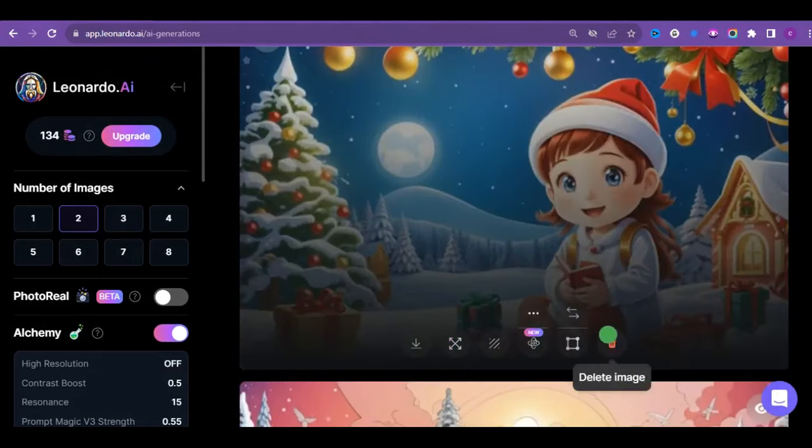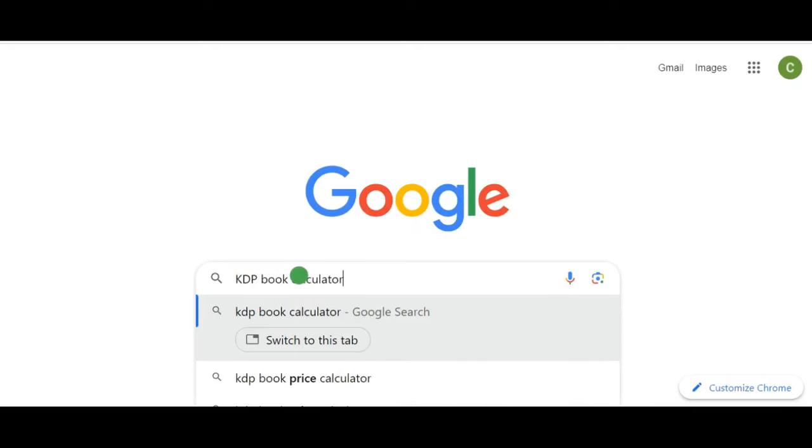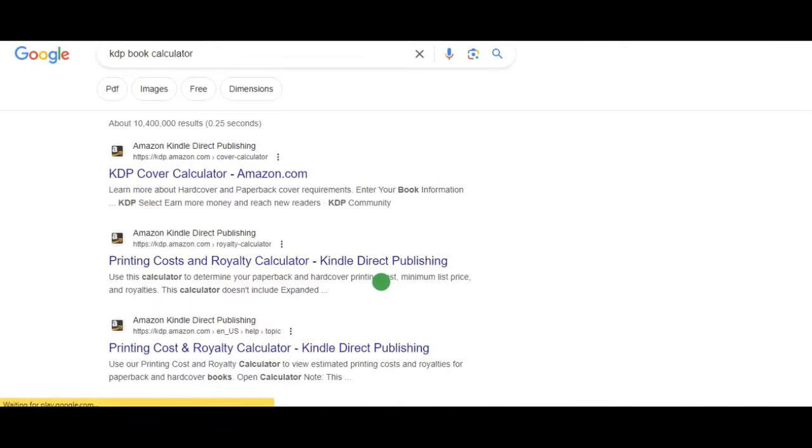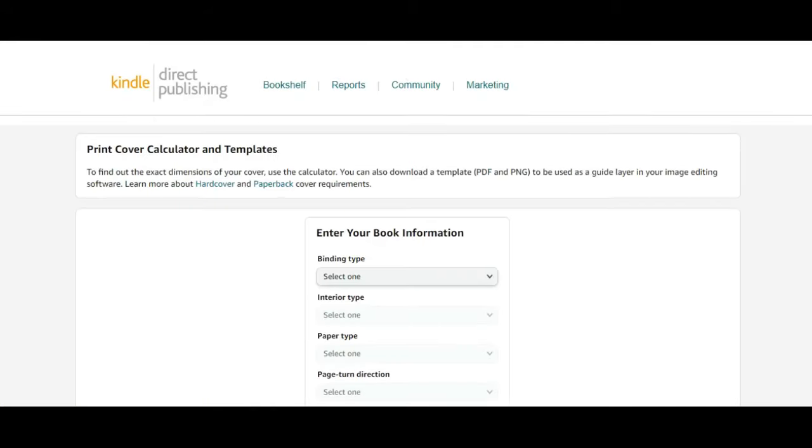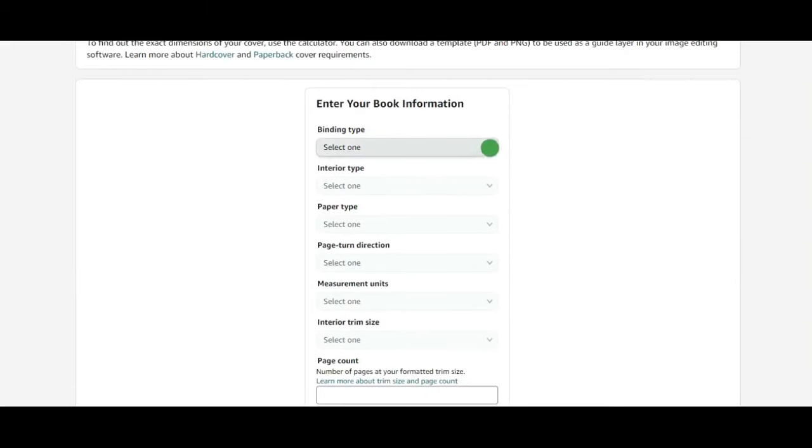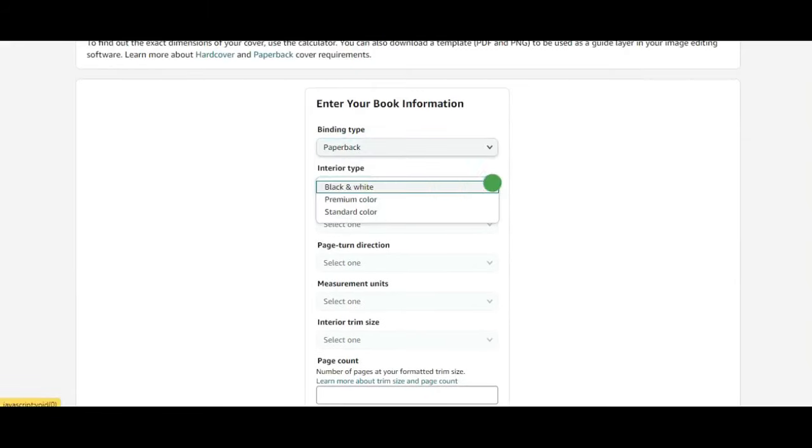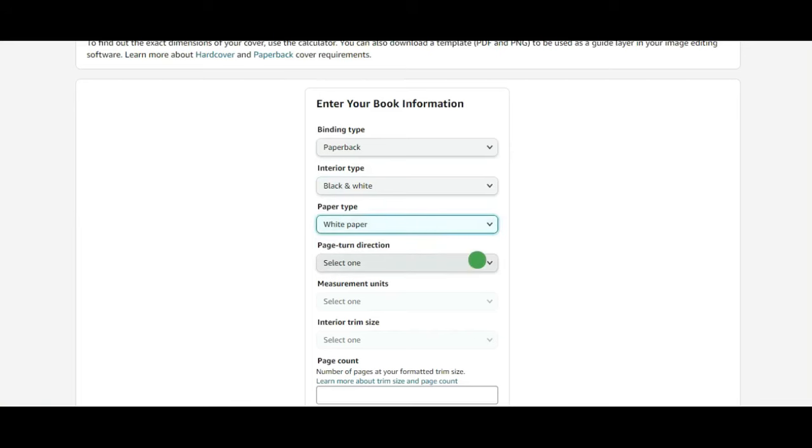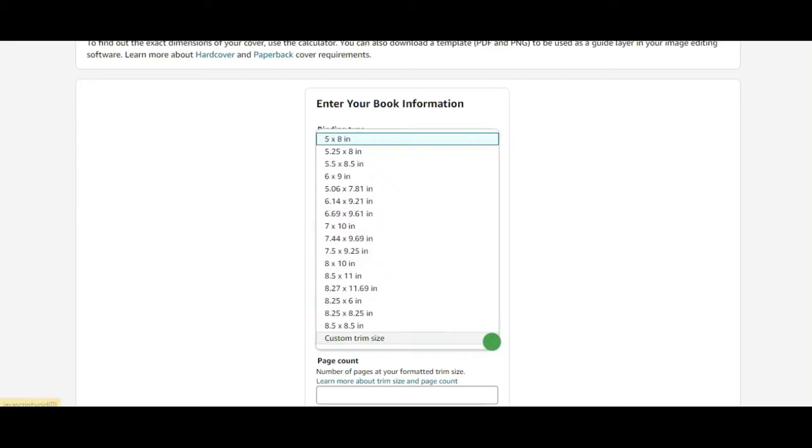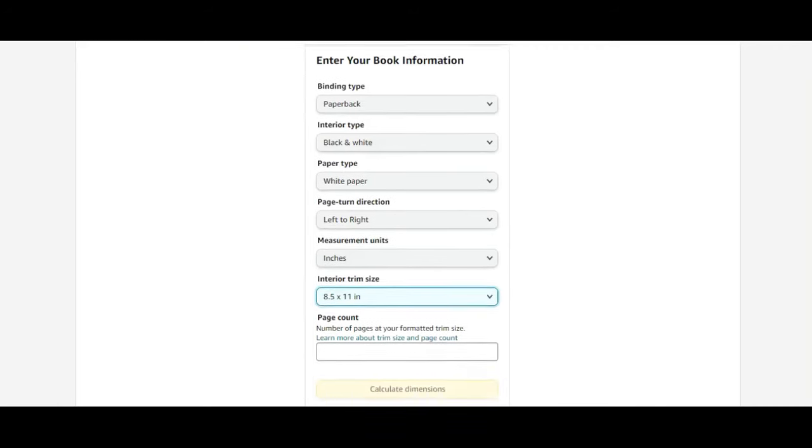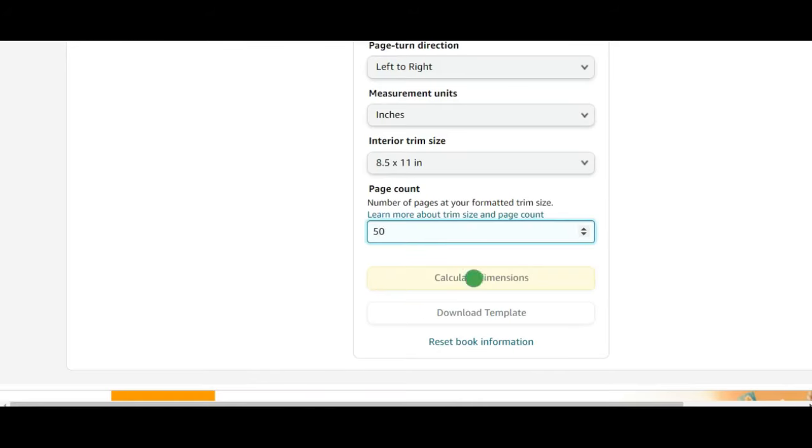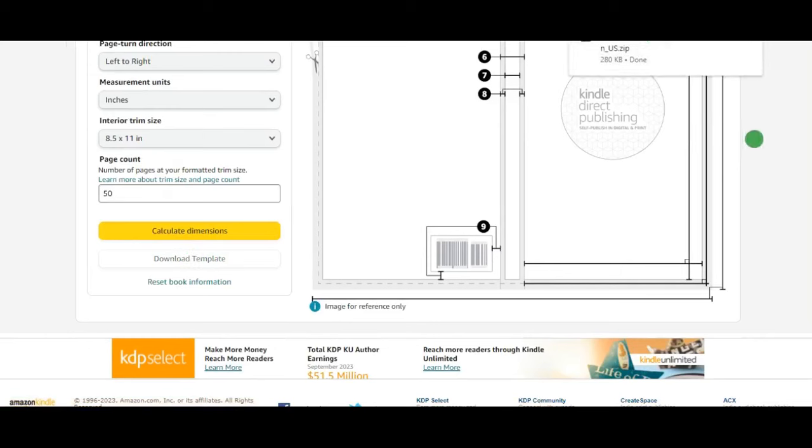We'll start by heading to your browser and typing KDP book cover calculator. You will need to pay close attention here because you might get an error while uploading. Click on the first link you see and follow through. Now fill in the required information and choose your interior dimensions. Click on calculate dimensions and then download the provided template.